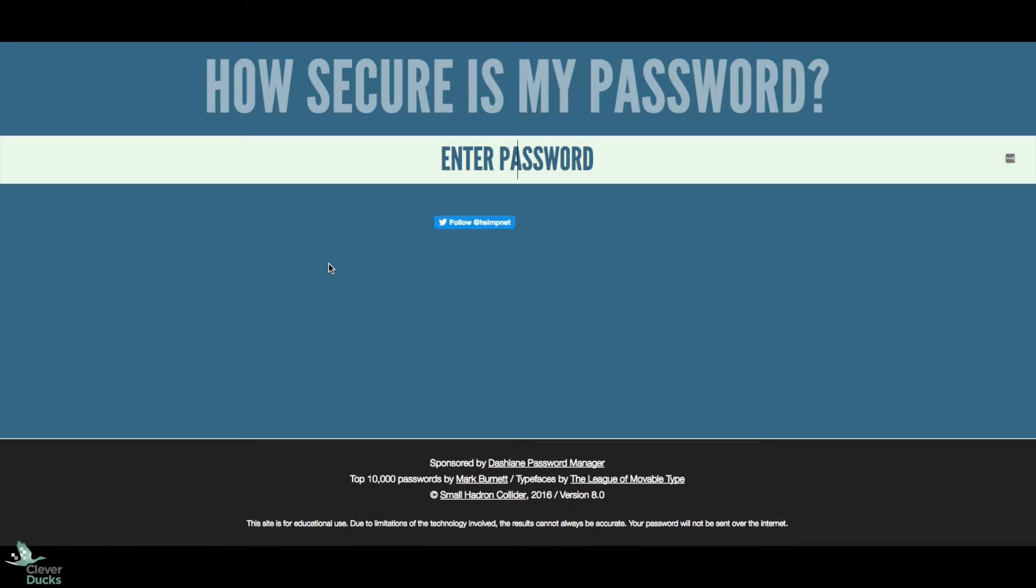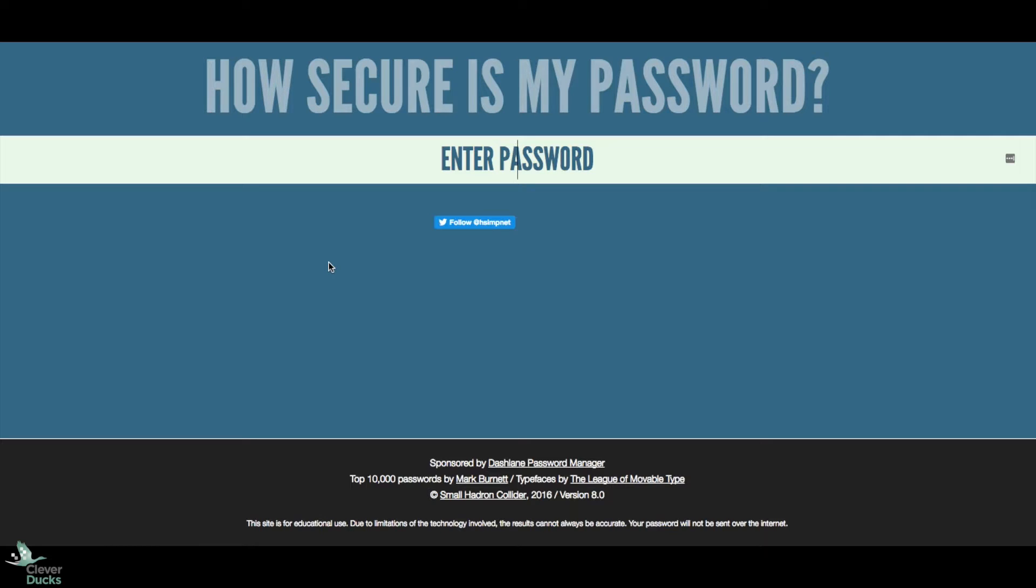As a company, it's important that you have some sort of password policy for your employees to ensure that when they are setting up passwords, especially for cloud-based services that you use, those passwords are secure. And how do you know if it is a secure password?